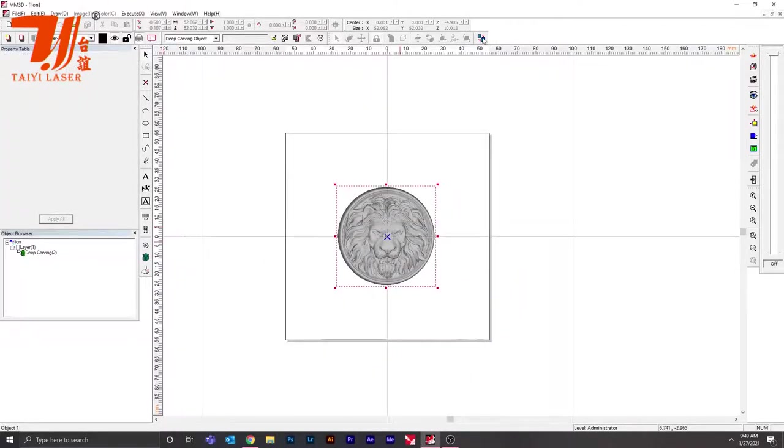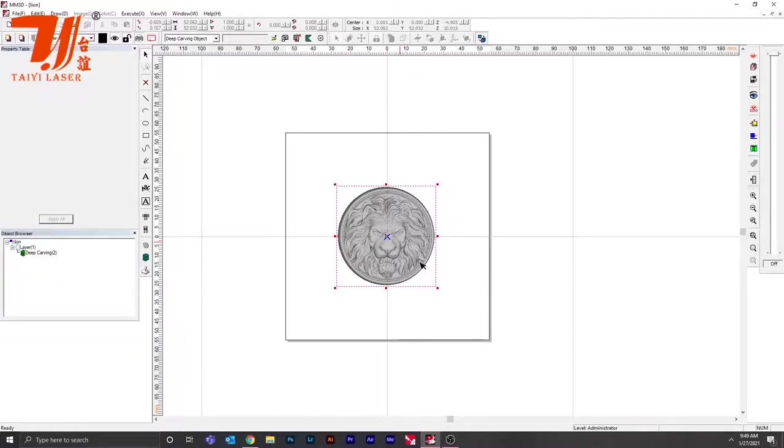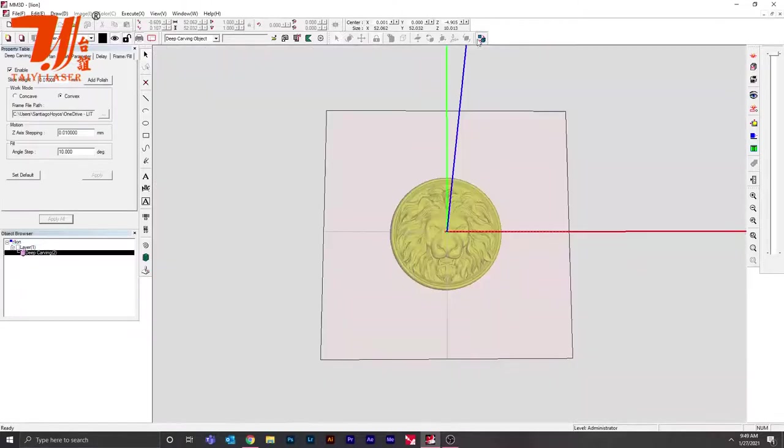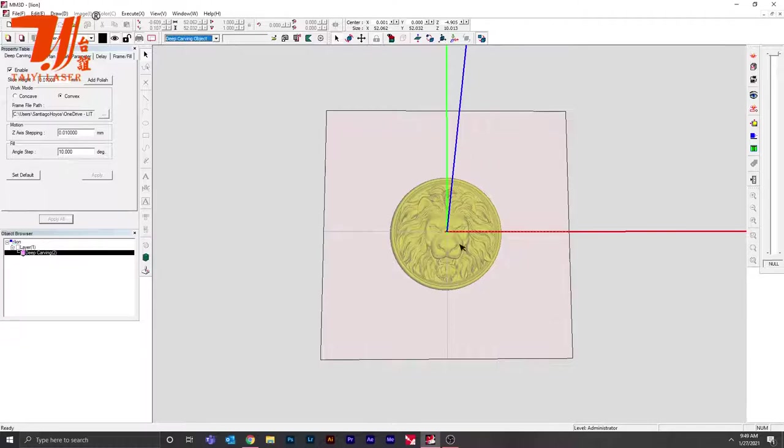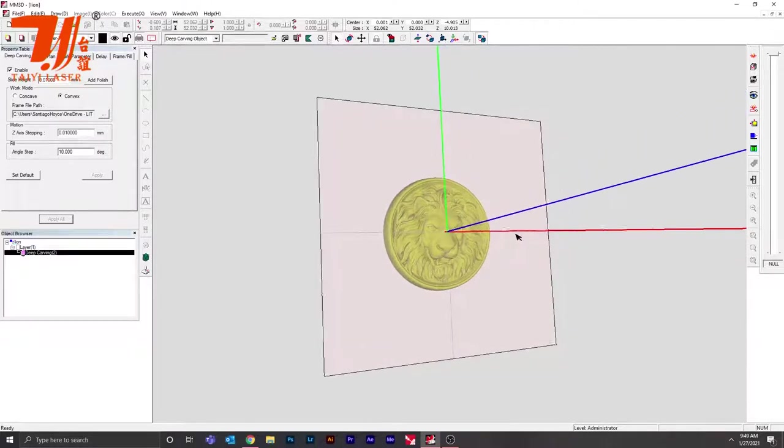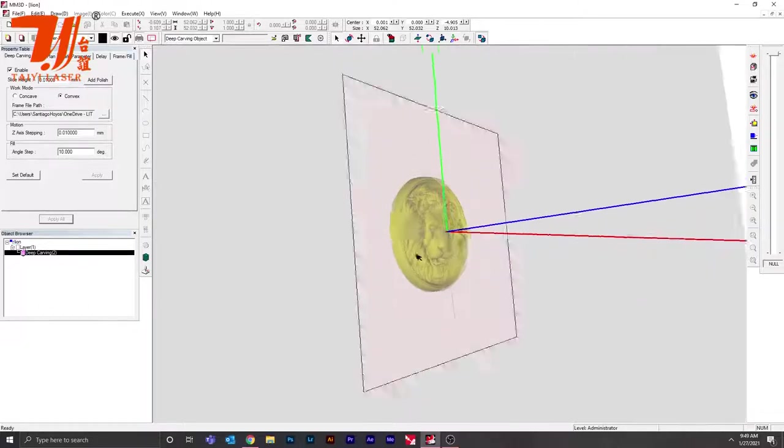Once your STL file is done buffering, you want to go into your top right hand corner. There is a menu that says Show 3D—click that and it'll give you a 3D preview of your STL file. Then go down to this drop-down menu, select Deep Carving Object, and it should give you your preview. Just drag around to see if you need to fix the 3D STL.